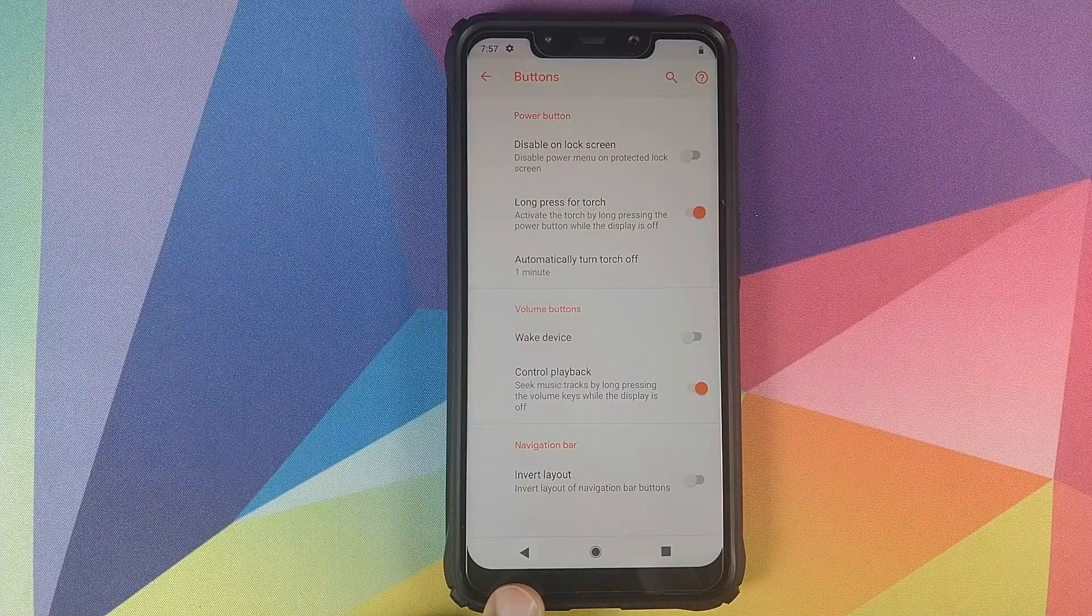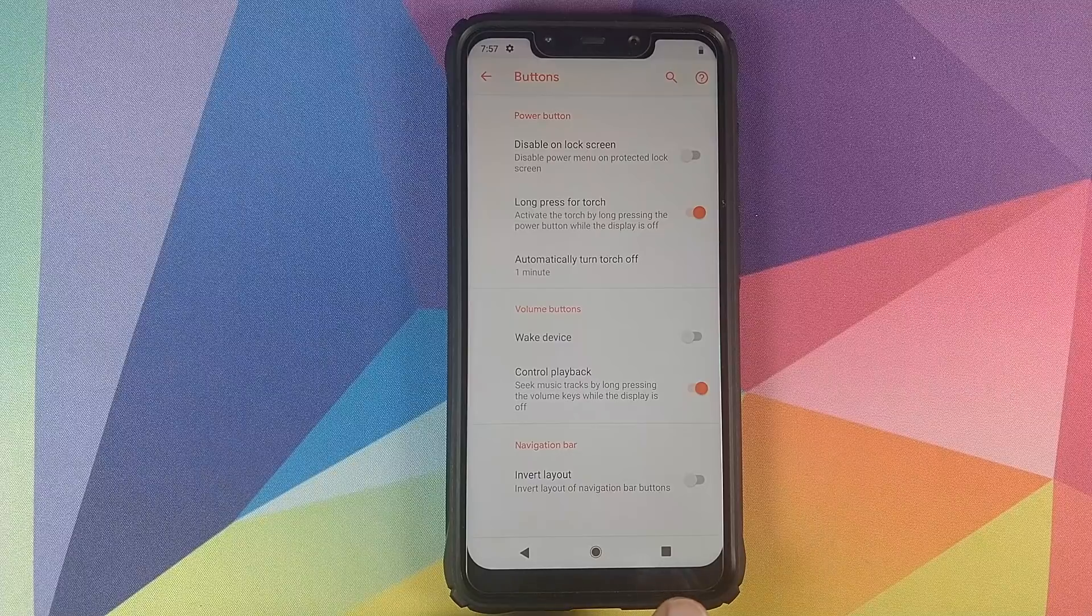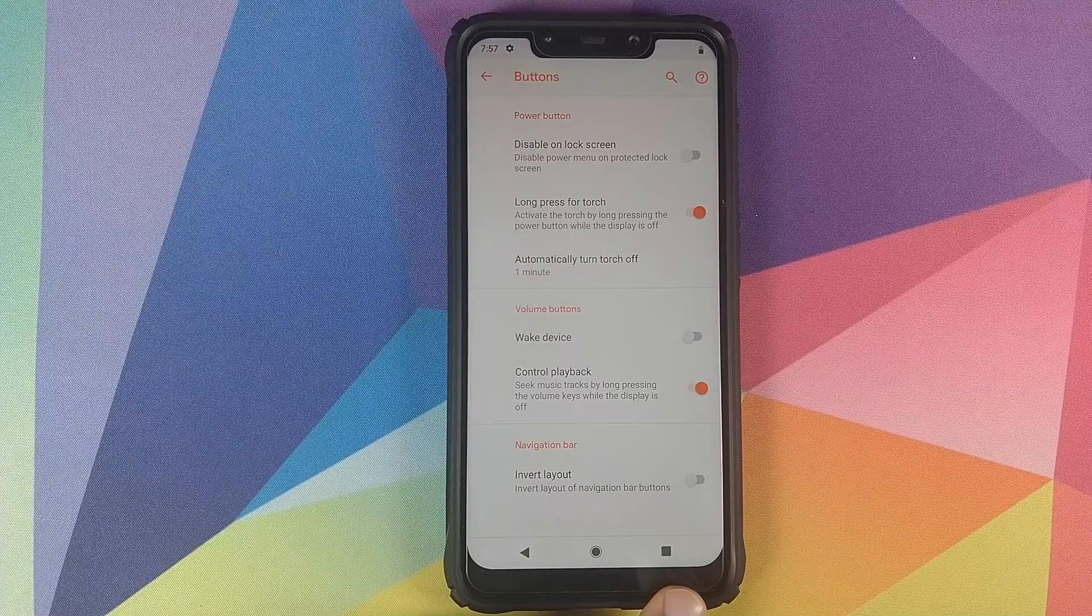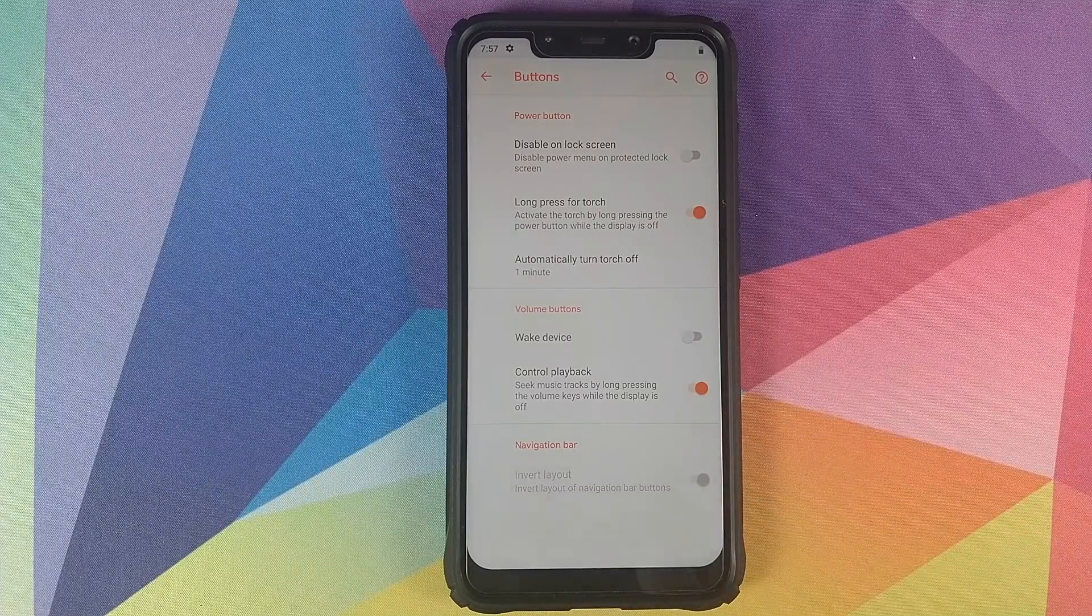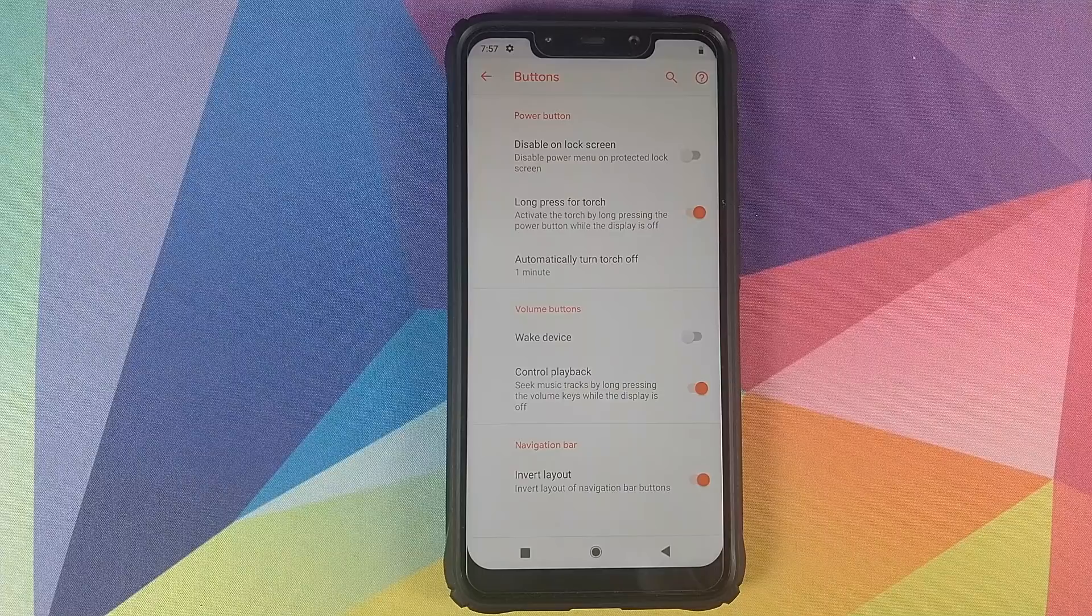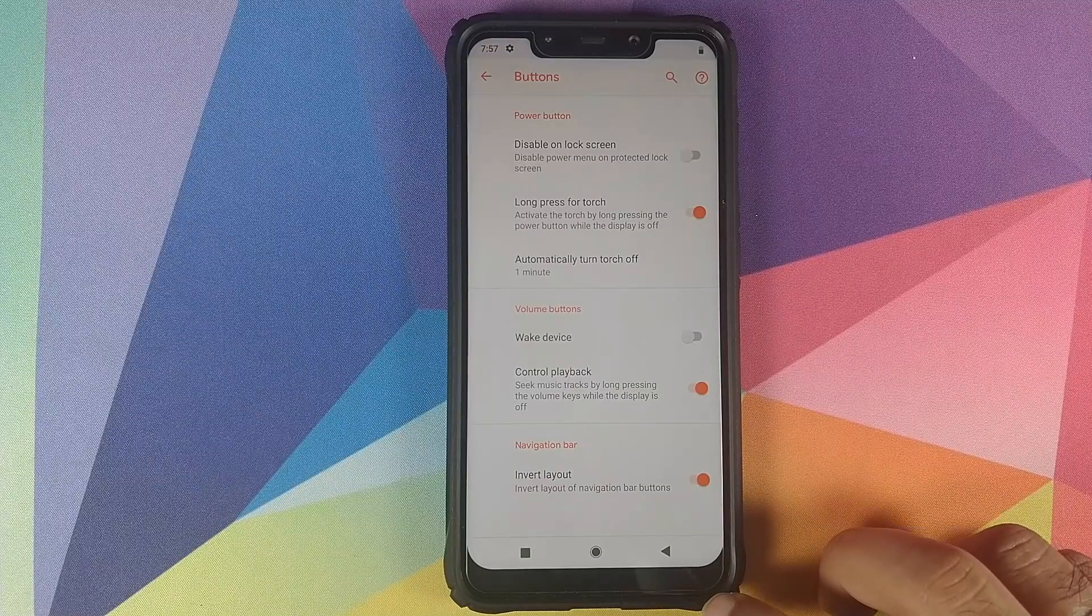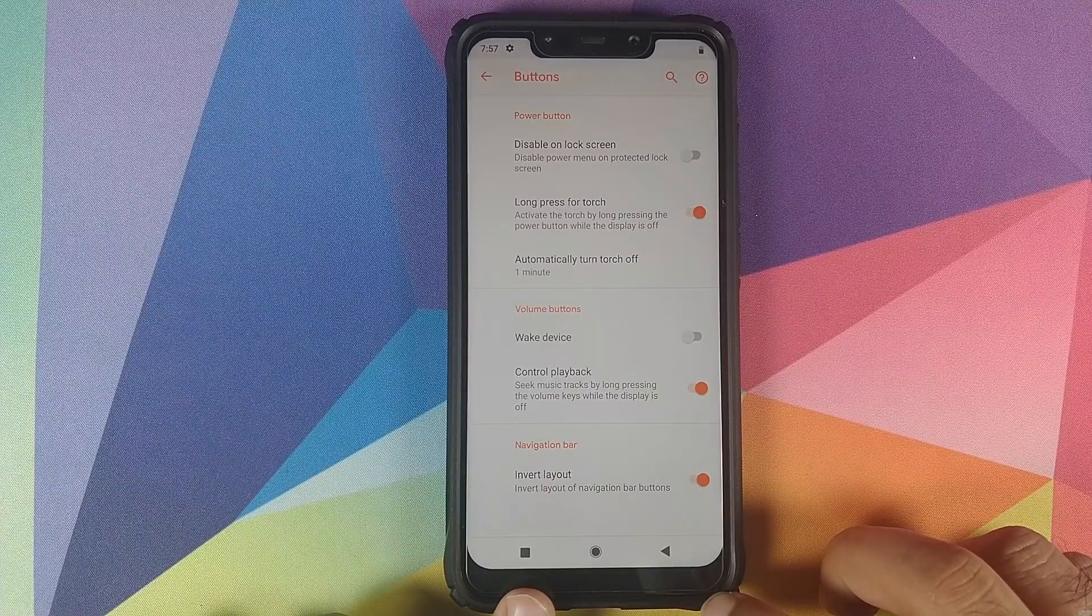Then you can also invert the layout of the navigation bar. So right now you can see that the back button is over here on the left and the recent button is on the right. If I enable this toggle, they will swap positions. The back button is now on the right and the recent button is now on the left.